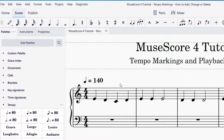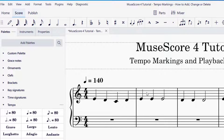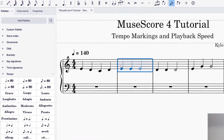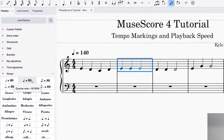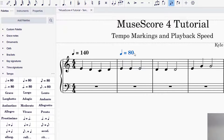You can actually change the tempo markings for different parts of your piece — going pulse by pulse or measure by measure. For example, I'll select the second measure and add a different tempo marking there. I'll click on quarter note equals 80 to add that. So now I've got 140 for the first measure and 80 for the second.